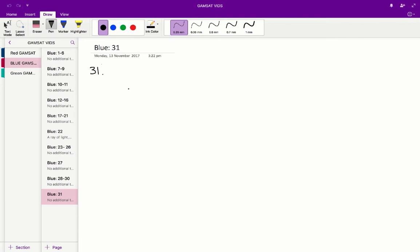Therefore, we can say that A, B, and C are incorrect. D, on the other hand, is correct, as if the solute concentration is the same, the water concentration must also be the same.